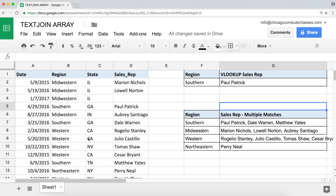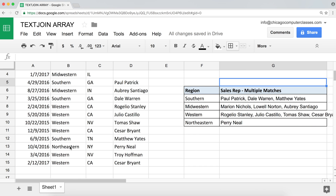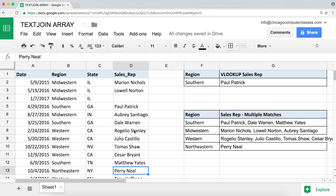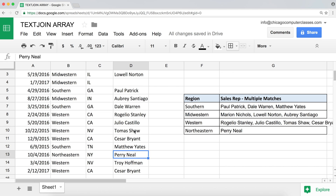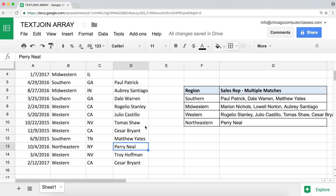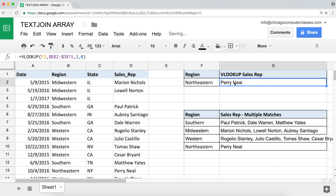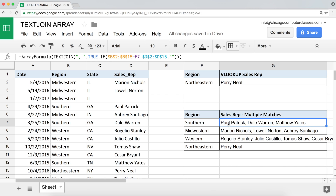So that's our result. For 'North-Eastern,' there's only one person — and you can see it looks exactly like what VLOOKUP would return. If we copy 'North-Eastern' and use it in the VLOOKUP, you'll see that's what VLOOKUP returns. But now with TEXTJOIN and the IF array, we can return multiple matches instead of just one.